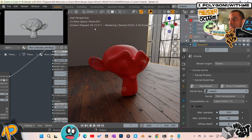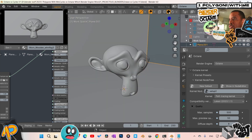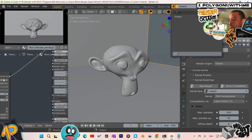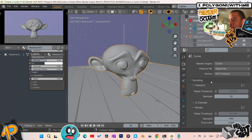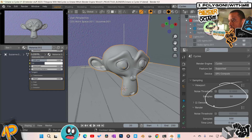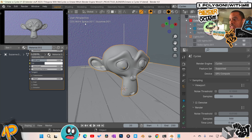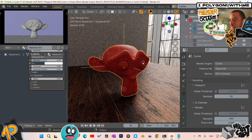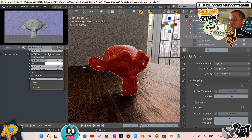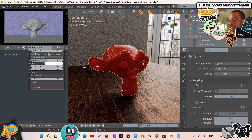Now switching over to Cycles. I've deactivated the viewport denoising to keep things on the same level — 50 samples, no denoising, just like in Octane. Unfortunately Cycles doesn't have a built-in timer, so I'll count manually and wait for it to fully initiate before starting.